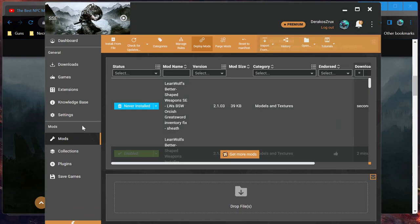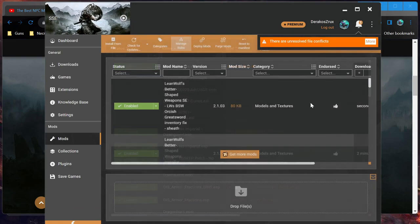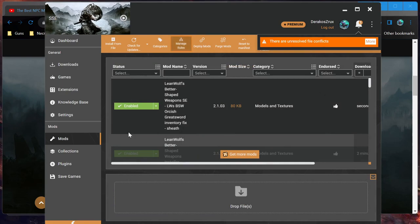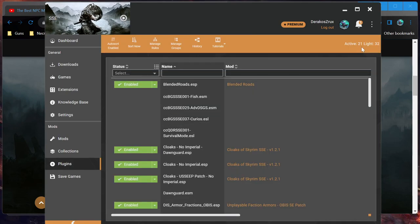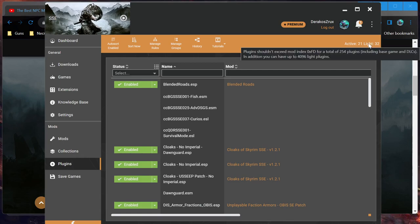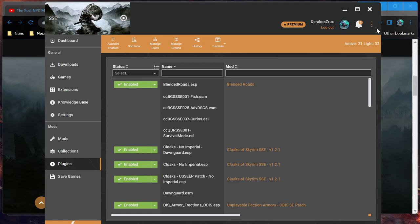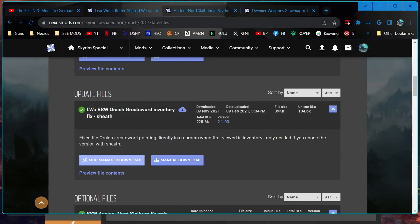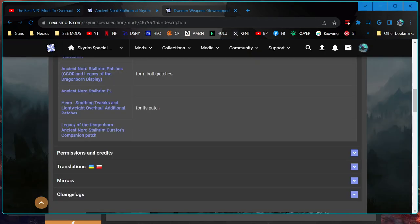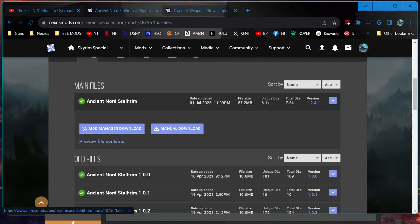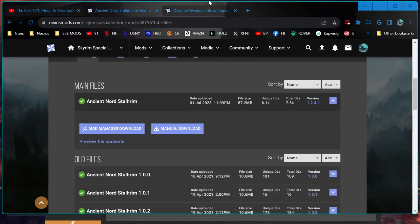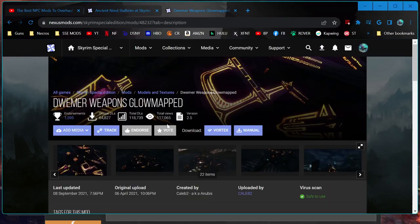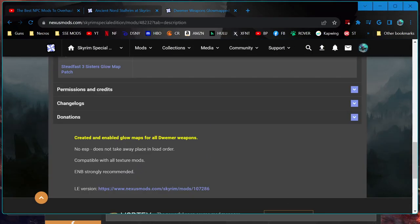It does not affect our load order. Well, it might be one of those - you can have like 4,000 light ones I think it said, which is pretty crazy honestly. 21 main, which we have 254 of, and 32 light, which we can have 4,000 of. So we're doing a pretty good job not getting it out of hand. And we already have the SSE engine fixes and community shaders.